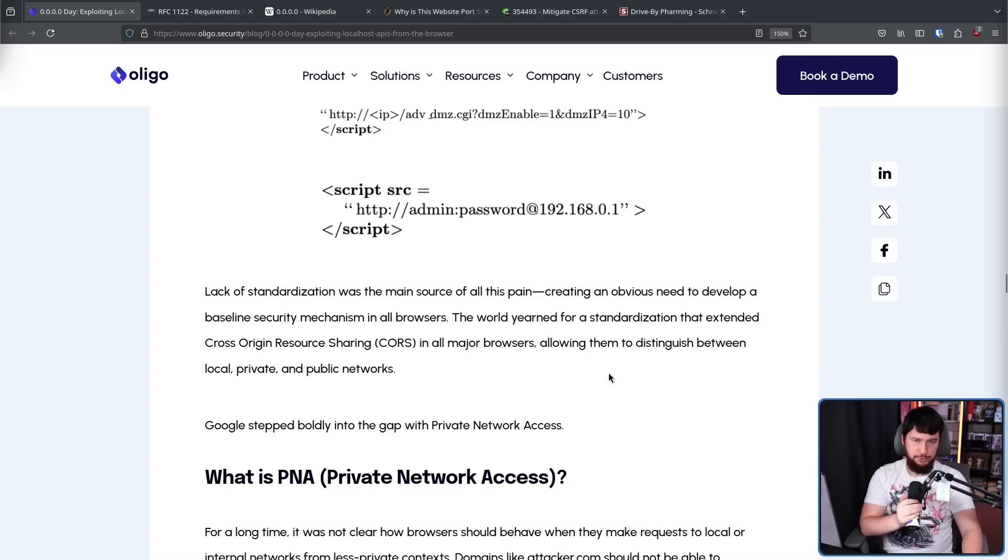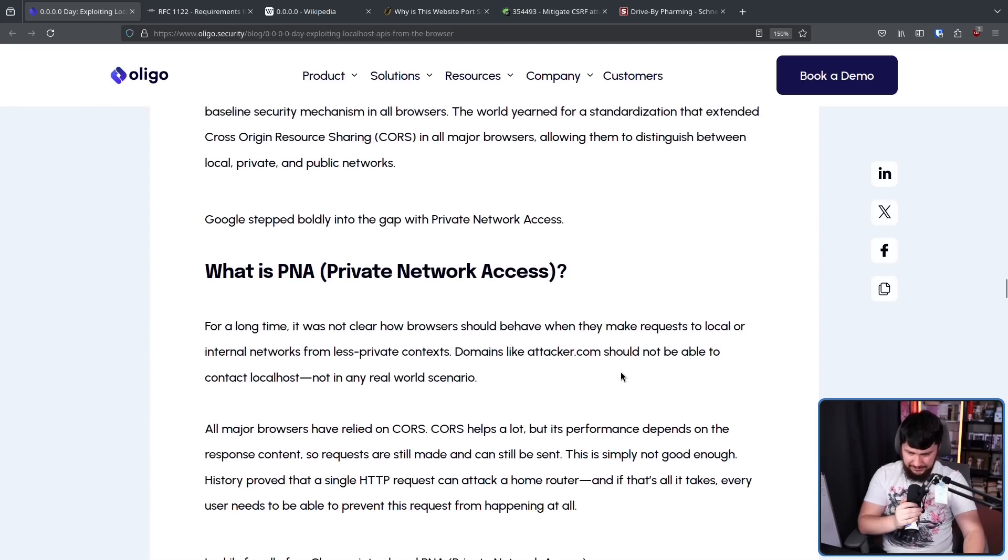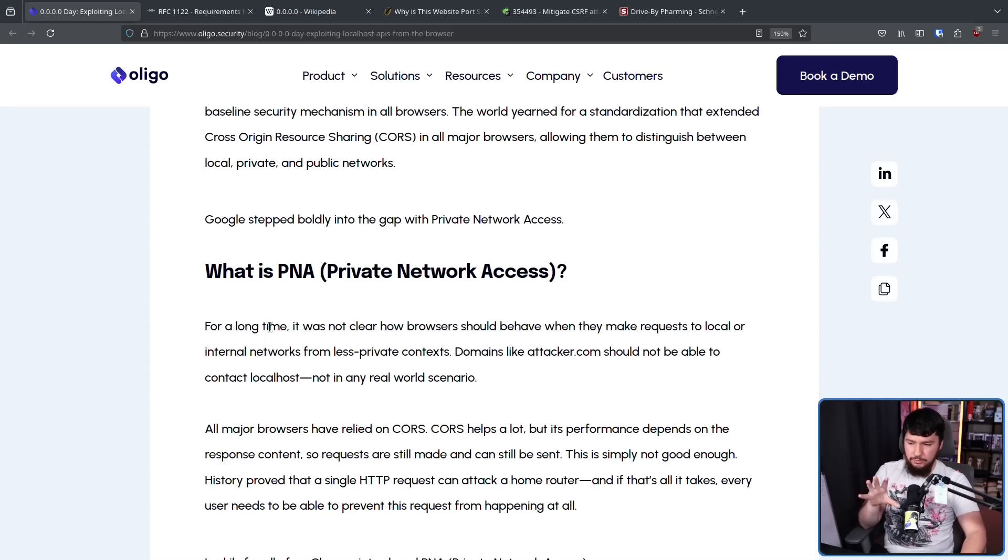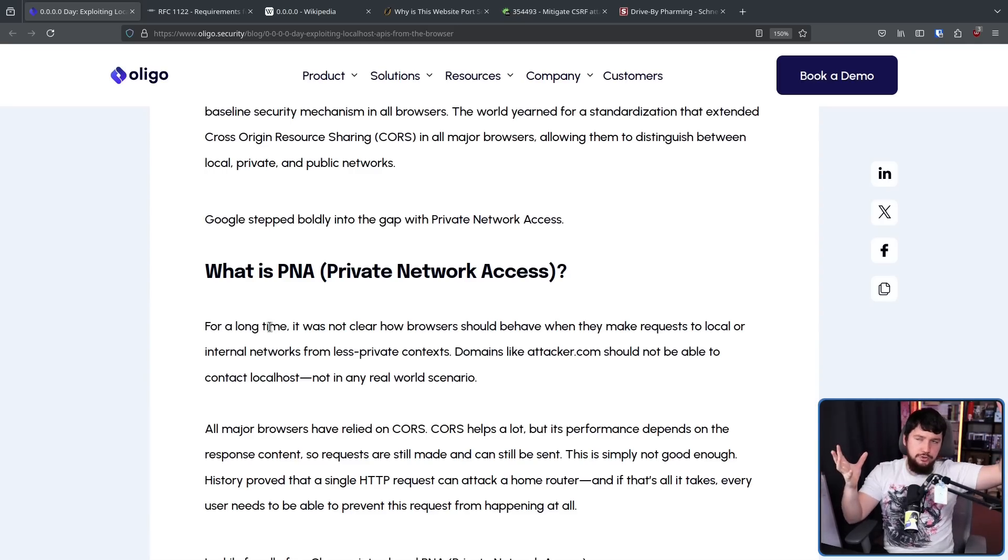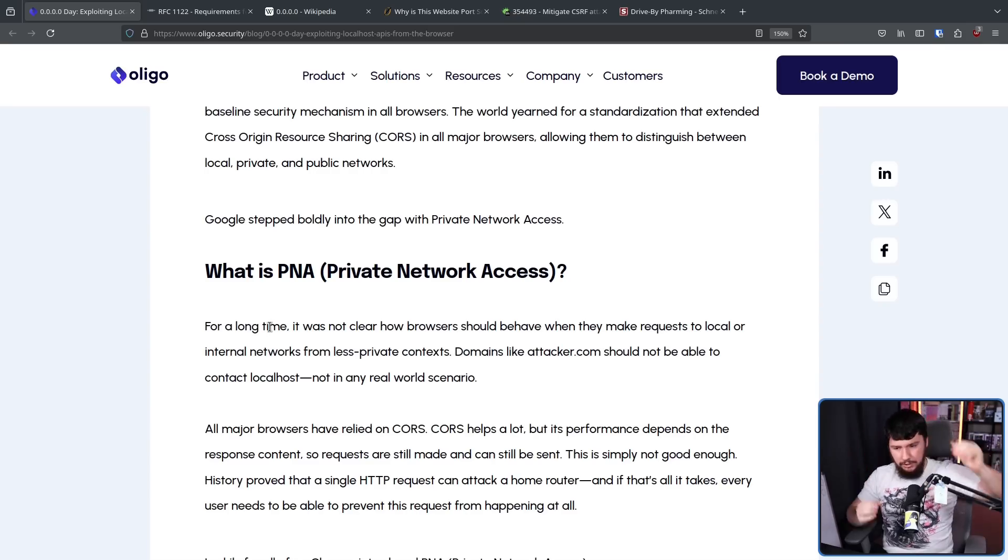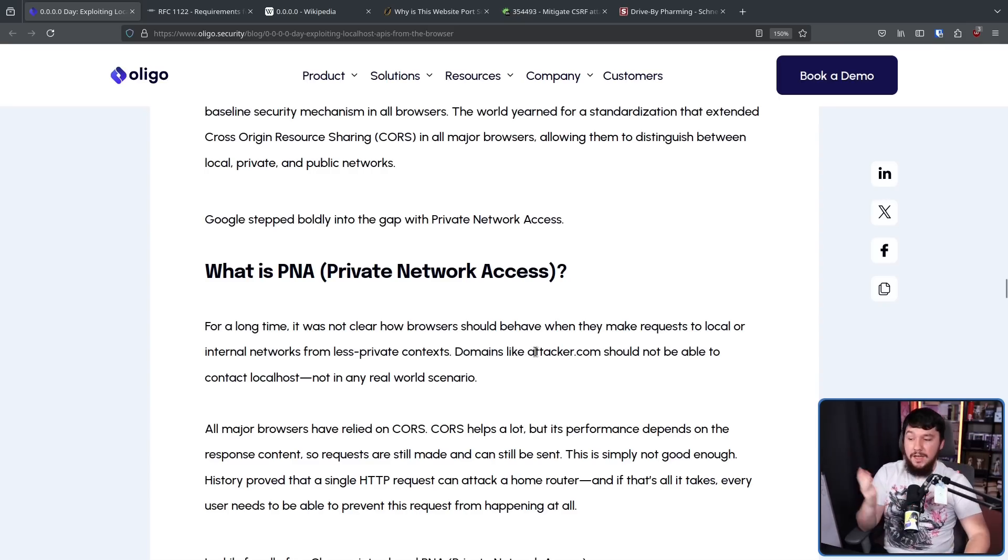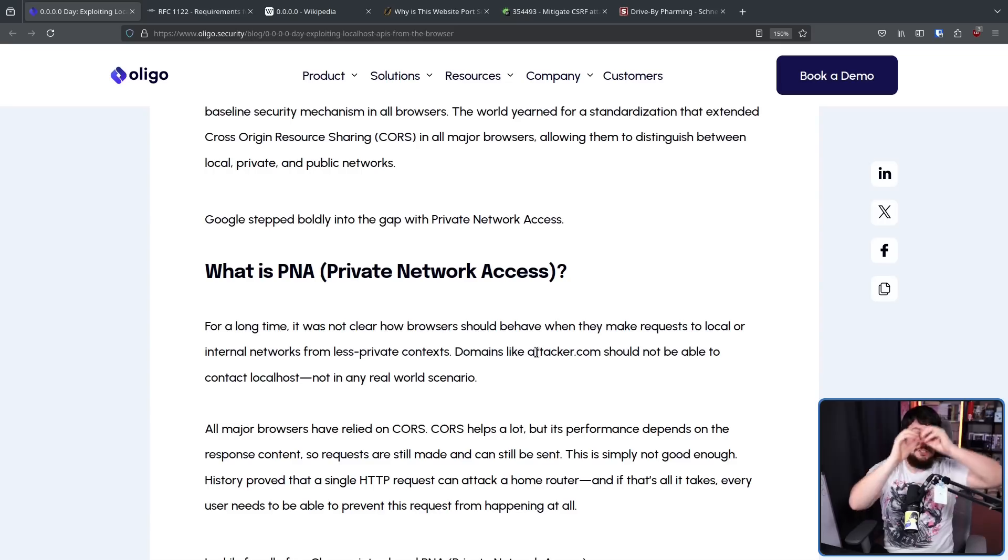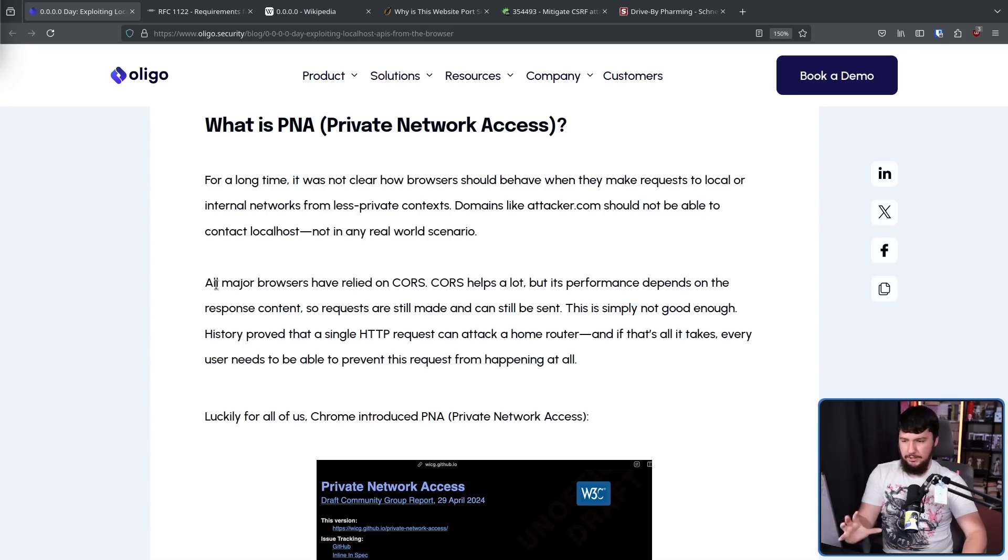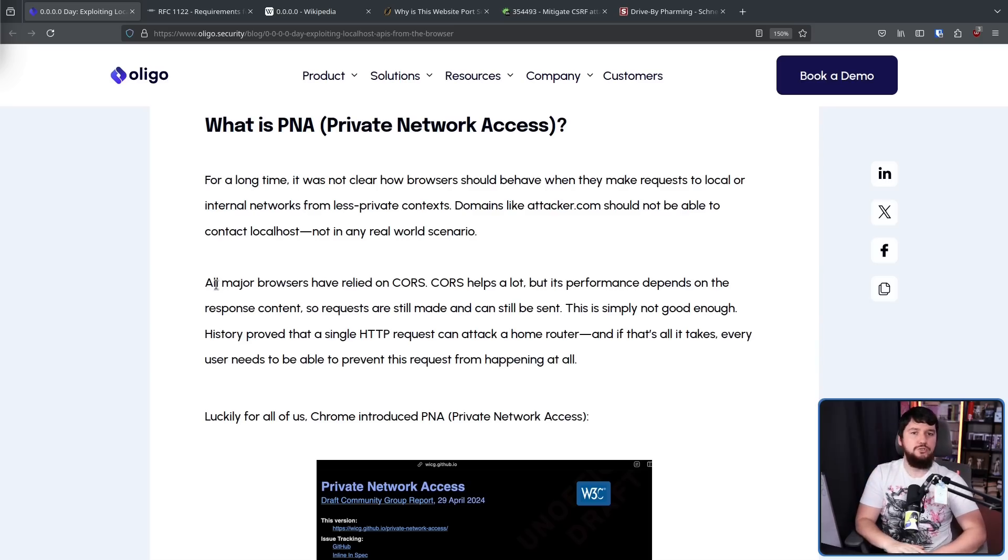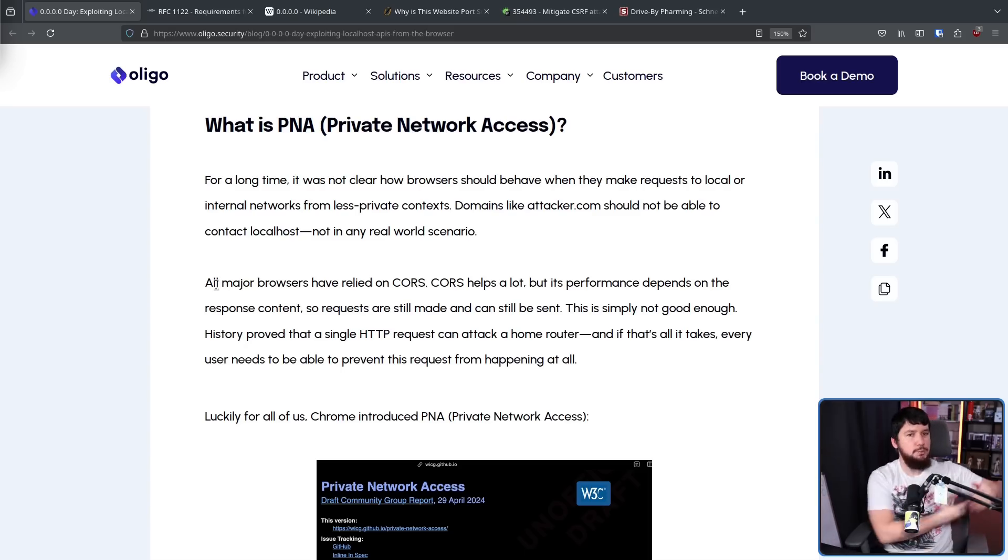So clearly, the web needed a better solution. And in comes Google with a better solution: Private Network Access. For a long time, it was not clear how browsers should behave when they make requests to local or internal networks from less private contexts. So if you're going from attacker.com, should it be able to make a request to something on your local network or on the localhost? The answer is in no real world circumstance should an external website be able to contact your localhost. All major browsers have relied on CORS. CORS is cross-origin resource sharing. It is a way for a web application that is loaded from one domain to interact with resources on another domain.